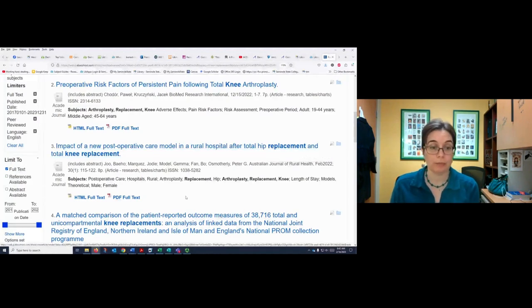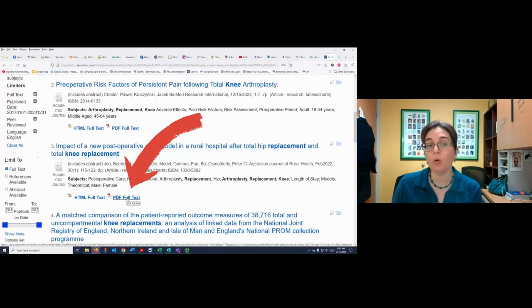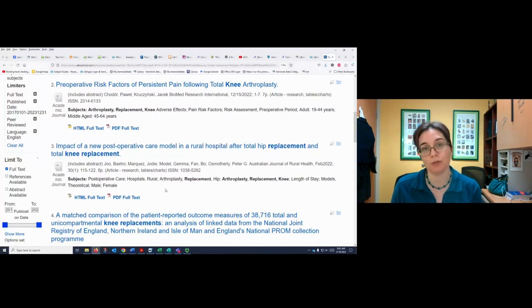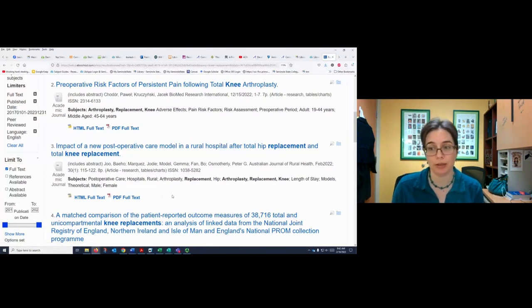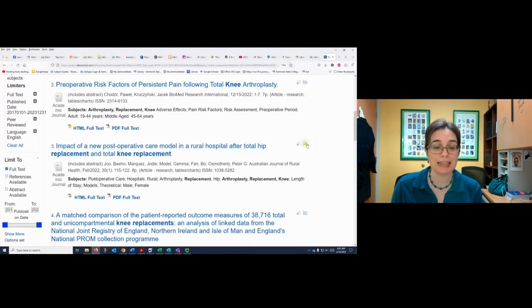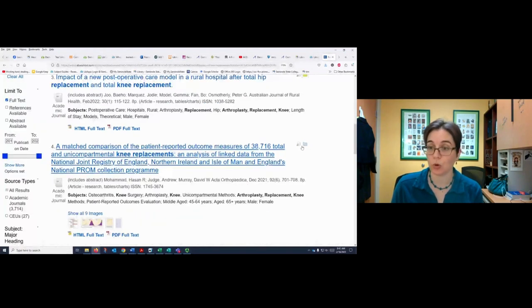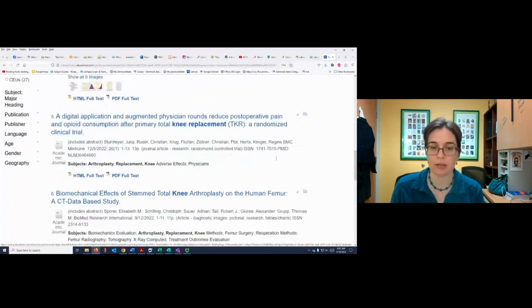I could either open up the PDF full text right away, or I can put items in a folder so that I can save them for later. Putting something in a folder is actually pretty straightforward — we're going to click this folder button. So now you can see it's in my folder. Total knee replacements. Here's another total knee replacement one, so I'm going to click on that.